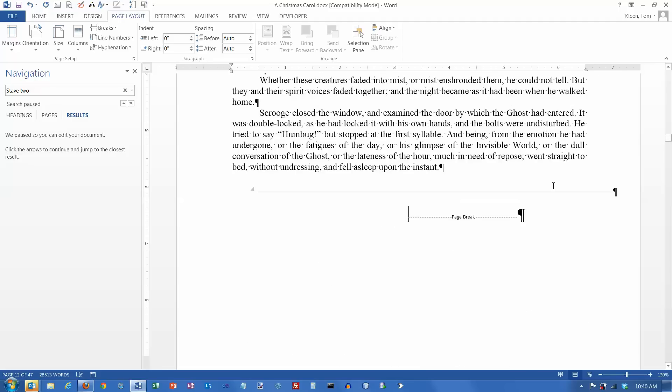Now, you can also go in and you can delete a page break, just like you can delete any other character. If you are on the left side of the page break here, you want to hit the delete key. If you are on the right side, you want to hit the backspace key.